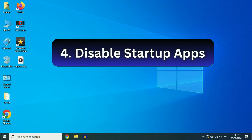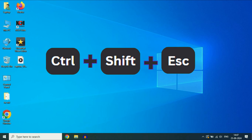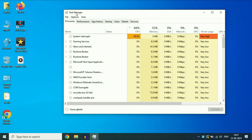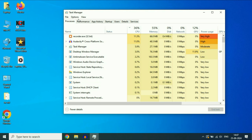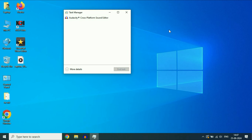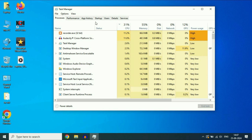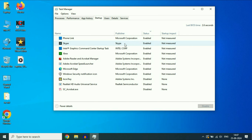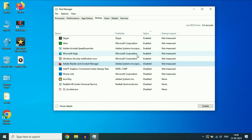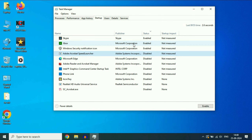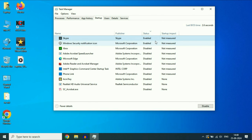Disable all the startup applications you have in your system. Press Ctrl, Shift, and Escape keys together. This will open the Task Manager. Or you can simply right-click on the taskbar and click on Task Manager. If you see a small screen, click on More Details. After that click on the Startup tab, and this will show you all the startup applications. Disable all of them by right-clicking and selecting Disable, one by one.